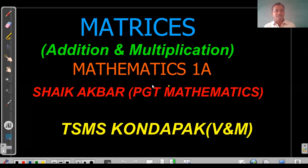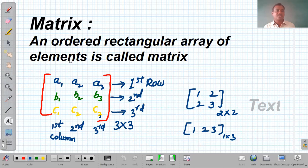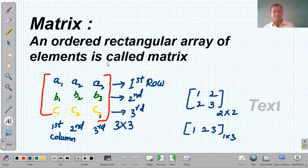In that we are going to discuss about addition and multiplication of matrices. First, see what is a matrix. A matrix is an ordered rectangular array of elements. Here, A1, A2, A3, B1, B2, B3, C1, C2, C3 is a 3×3 matrix.